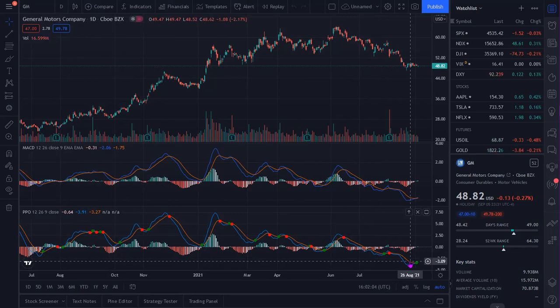Divergence happens when the security creates a higher high and the PPO or the MACD records a lower high. Conversely, the security can create a lower low and the PPO will record a higher low.